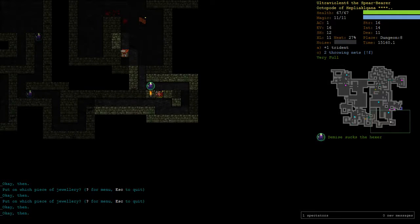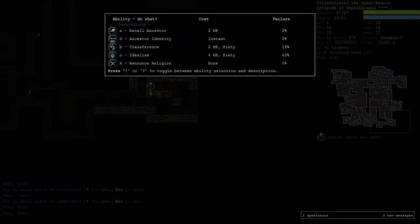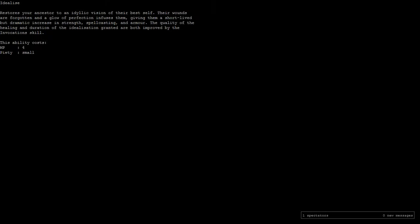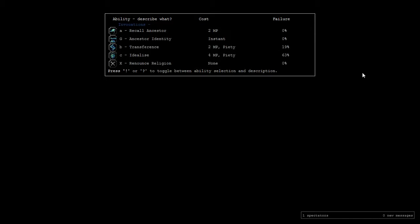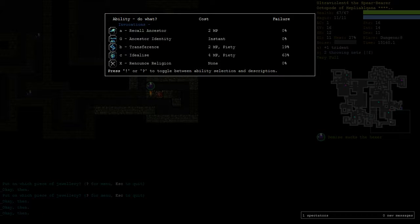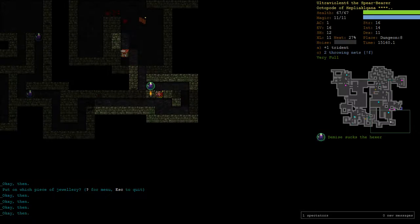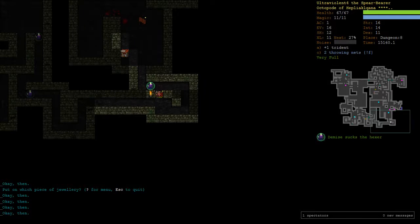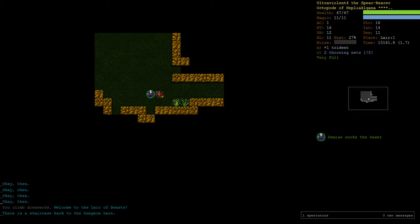I've also noticed that I'm at 4 Piety, which gives me the ability for Idealize. This makes your ancestors an idyllic version of their best self. It heals them back to full and gives them dramatic increase in strength, spellcasting and armour. That's a nice ability to have, but we have 63% failure at the moment, so it's going to be pretty much useless until we train some.